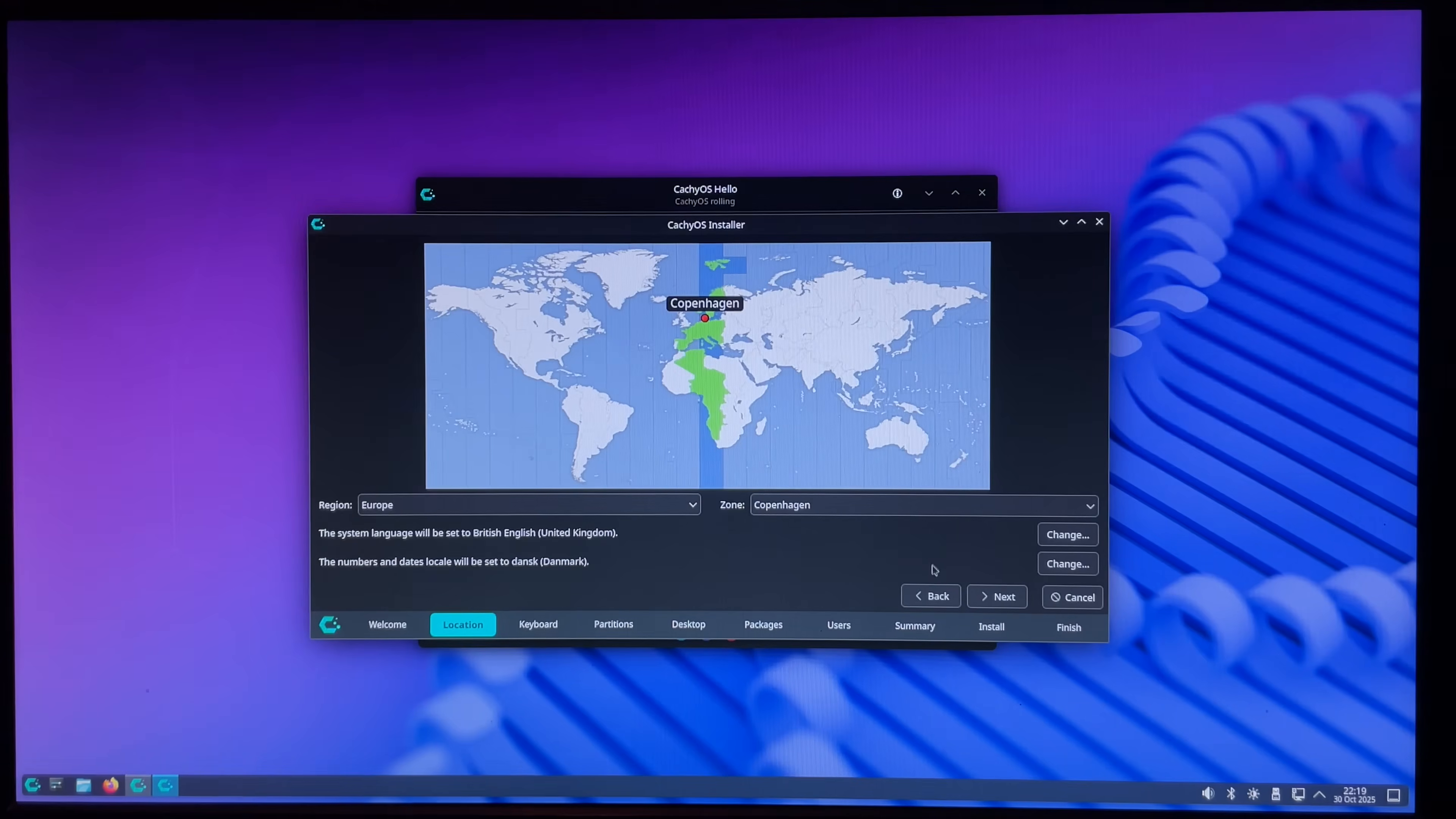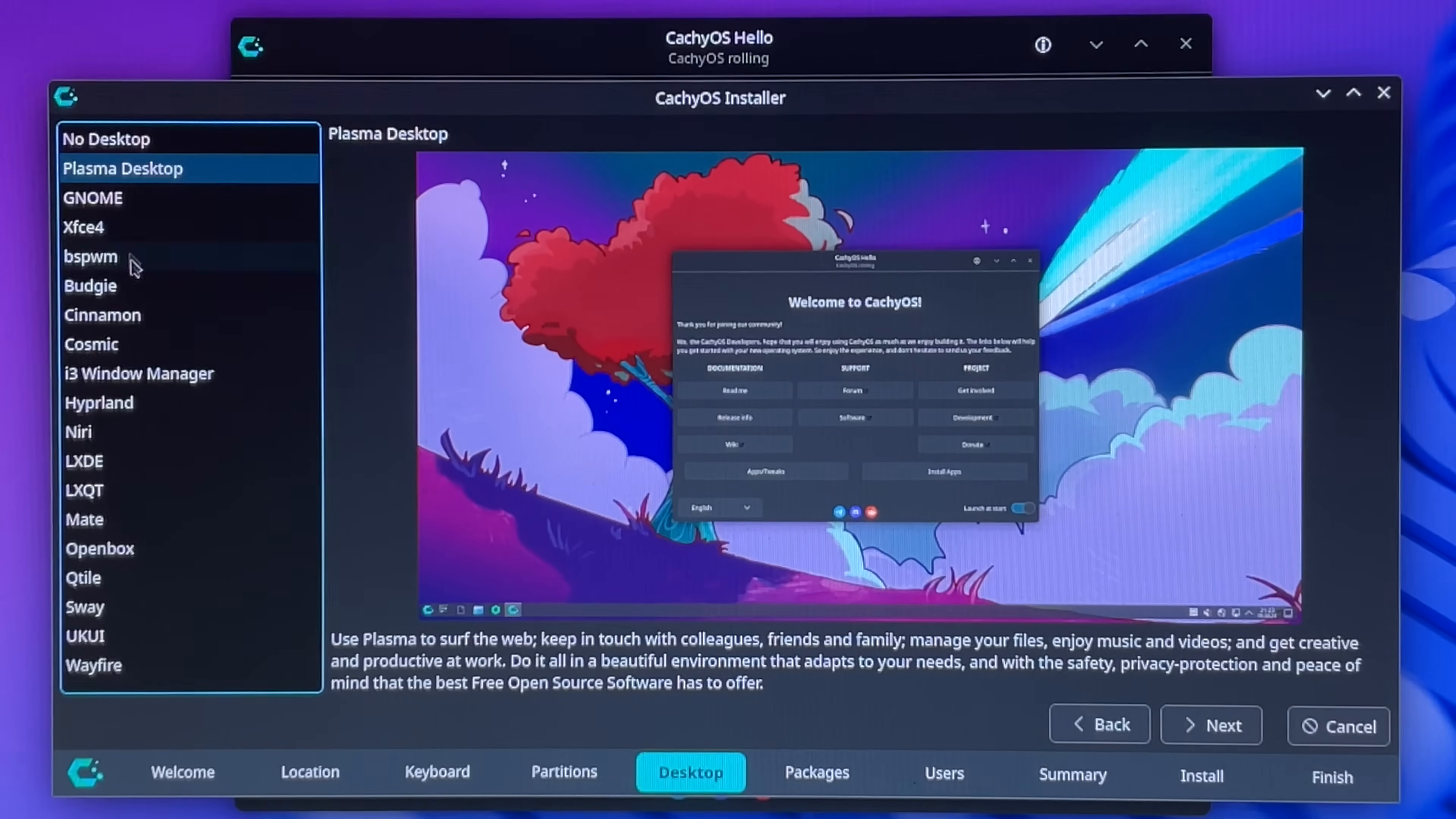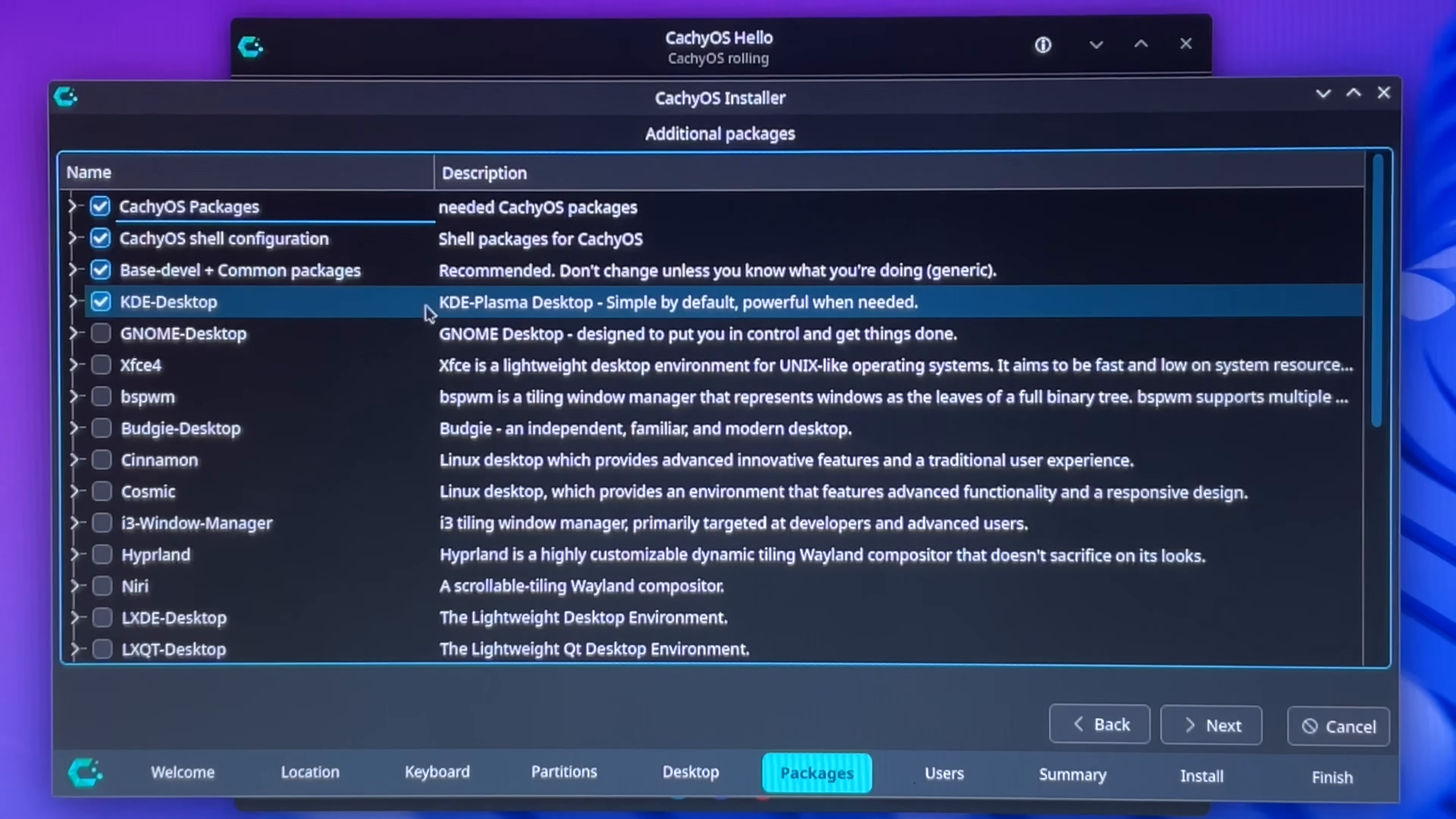I am indeed in Copenhagen. I need to make sure I wipe the correct drive. Okay, erase disk. Home desktop. Oh, there's a lot. Let's go with Plasma desktop. Additional packages.